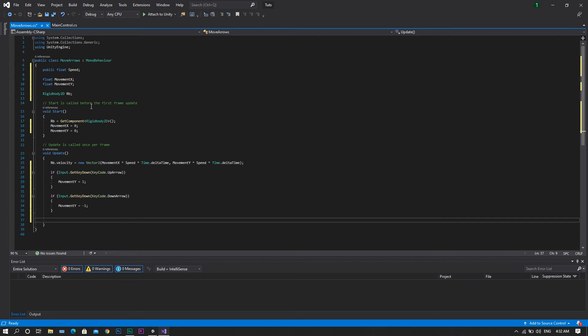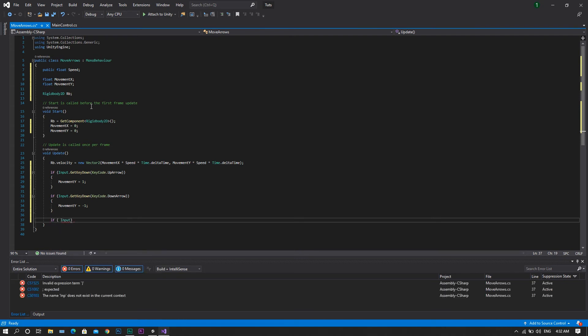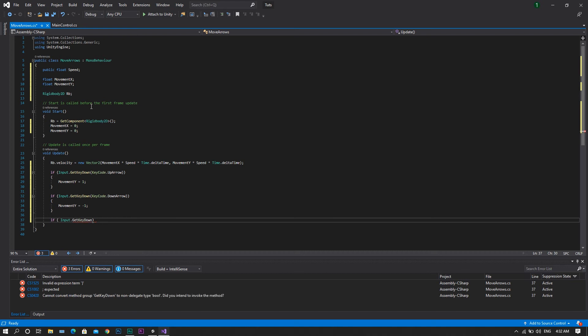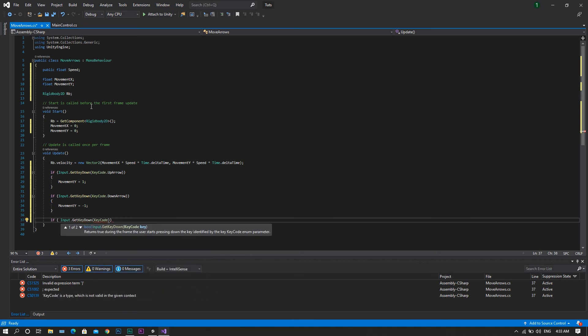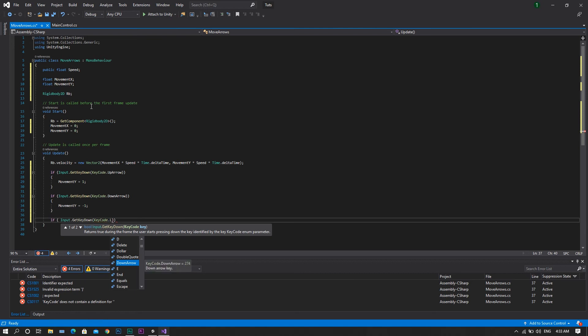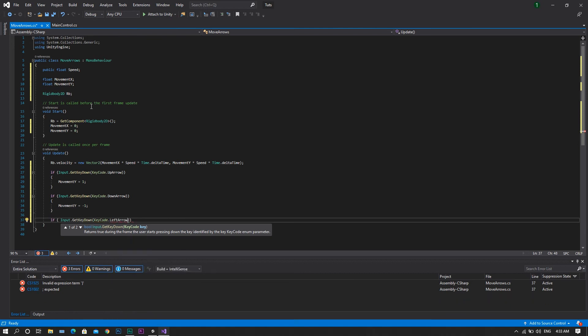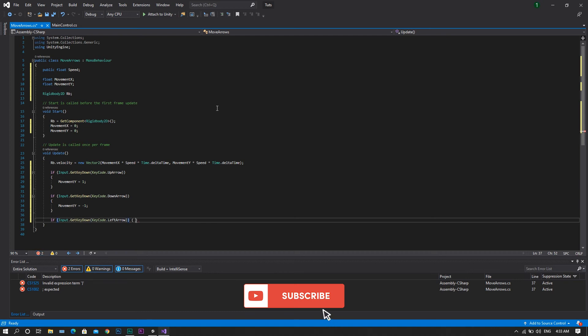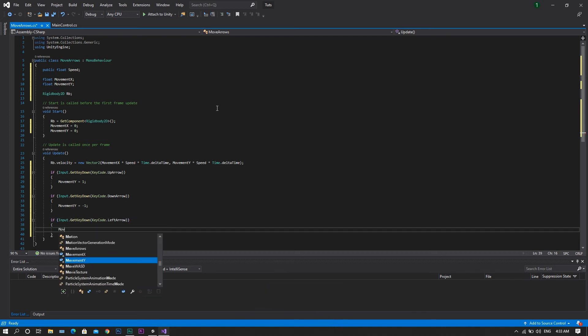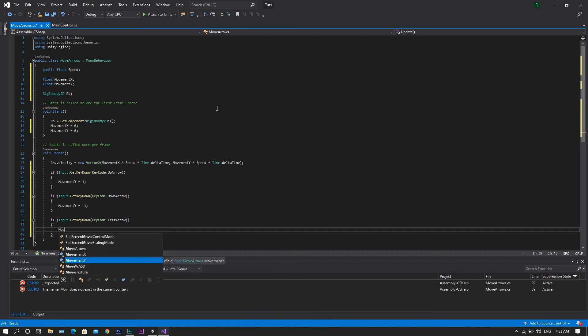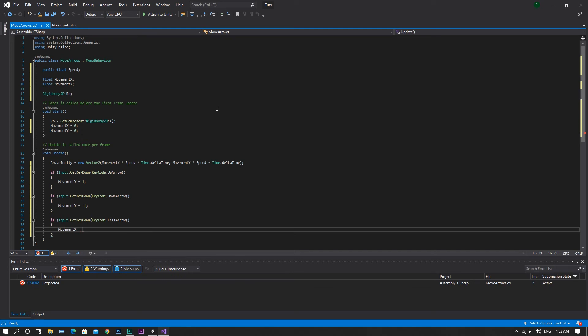But for the left and right arrows, we'll do the same but instead of the movement y, we'll be using the movement x. So if input.getKeyDown, but this time the key code shall be our left arrow, we will need to set our movement x to be equal to negative 1.